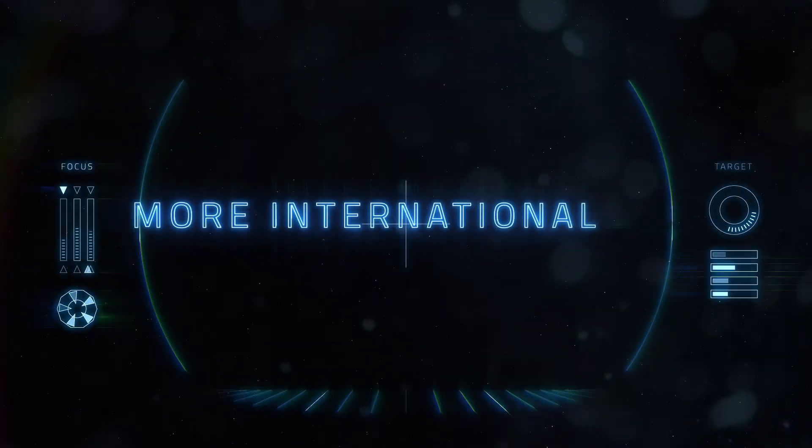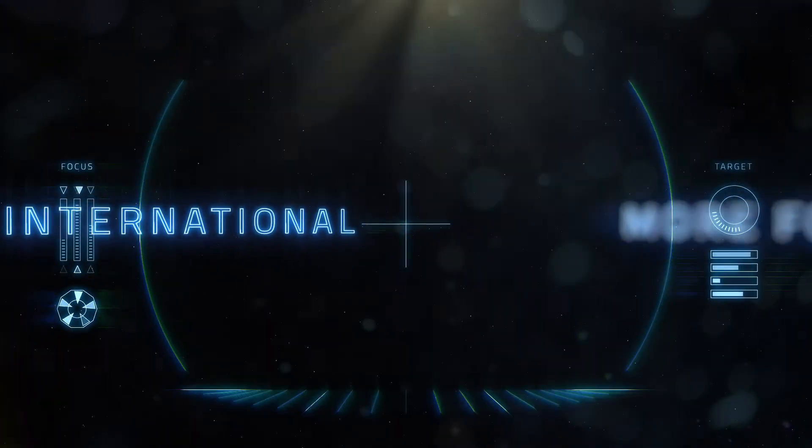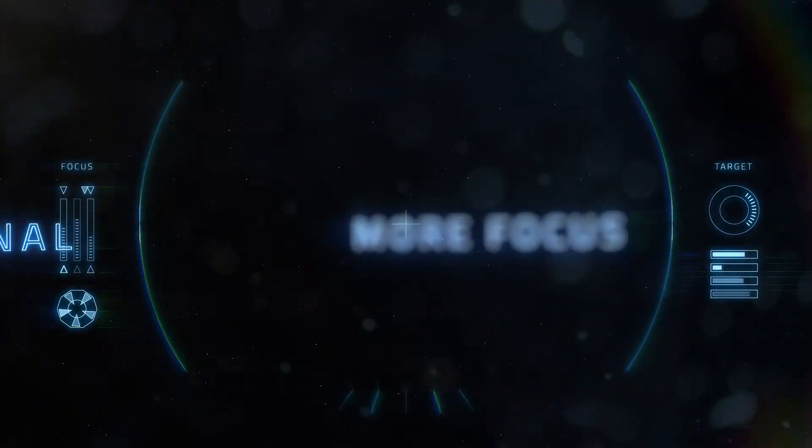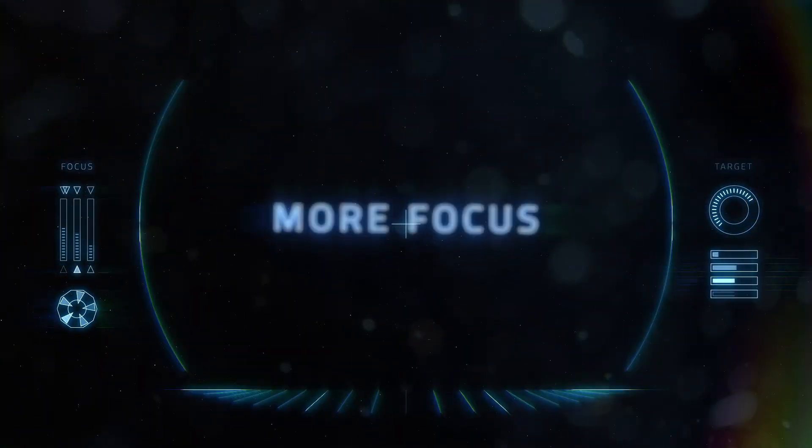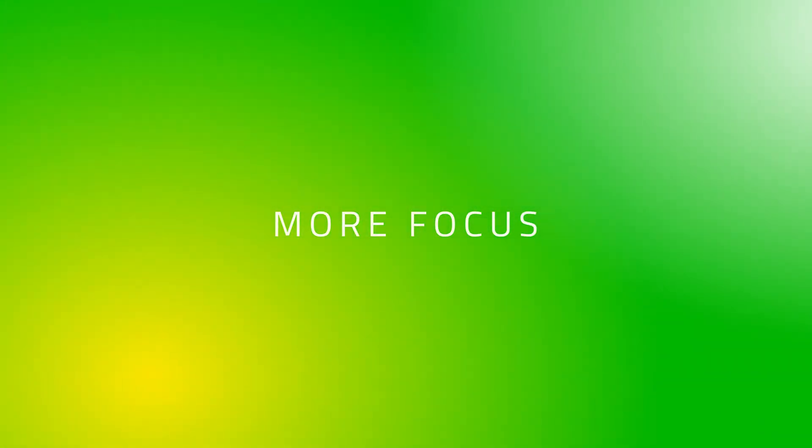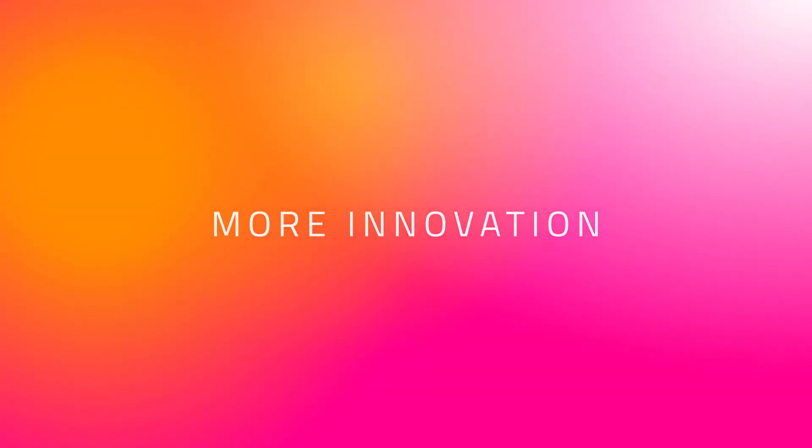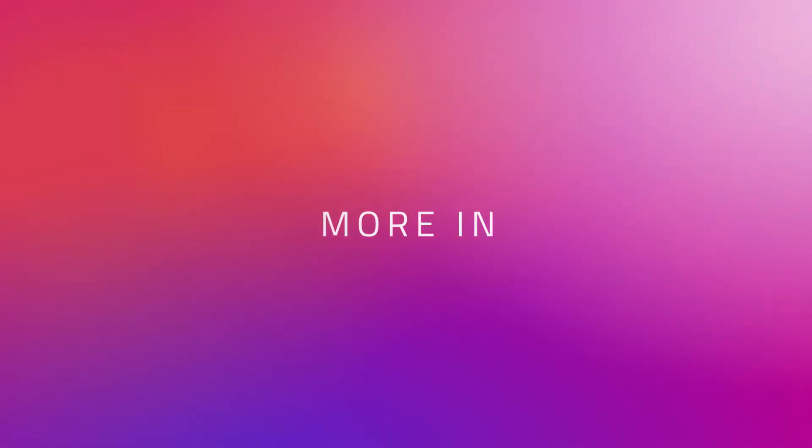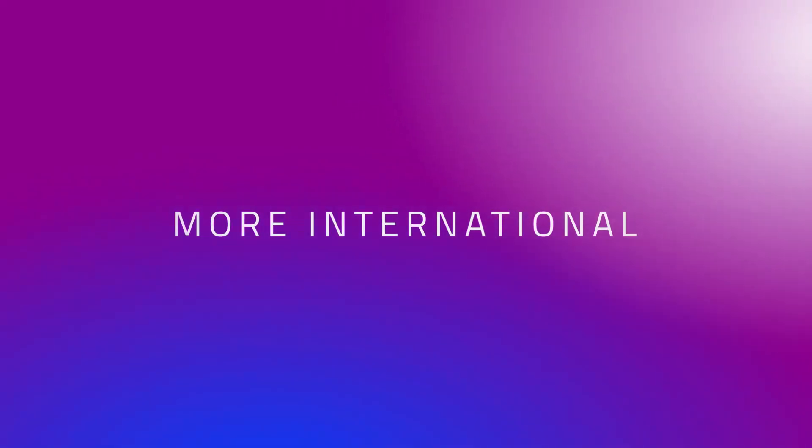We are on a mission. Will you join us? More focus. More innovation. More international. More light.